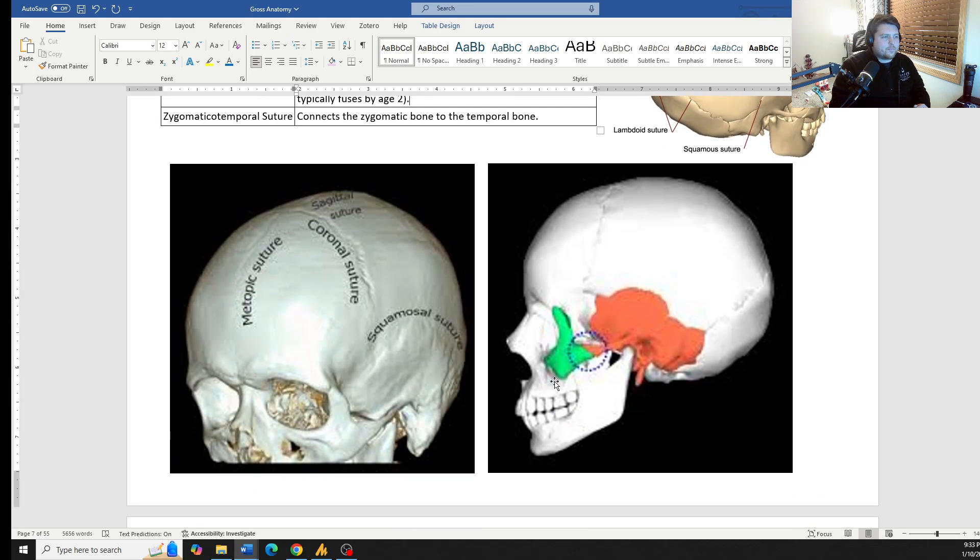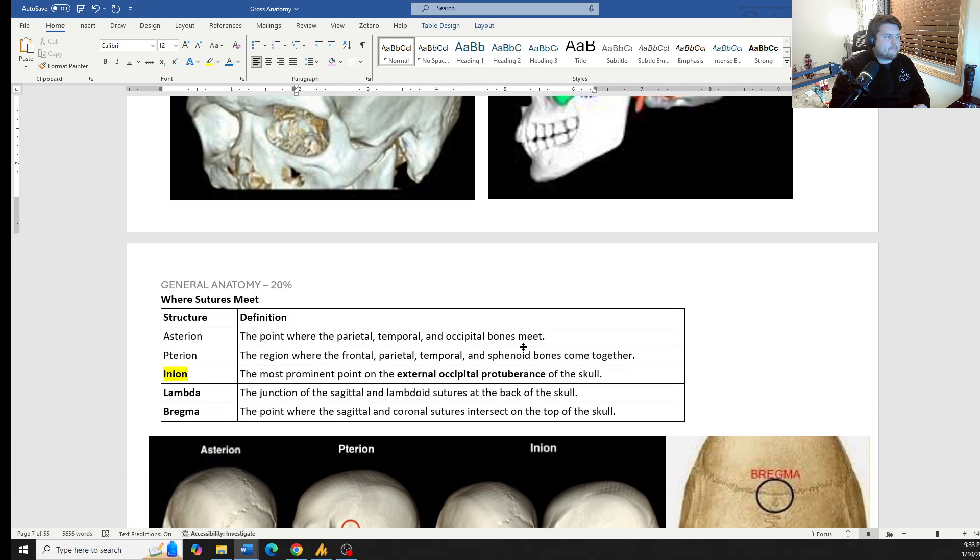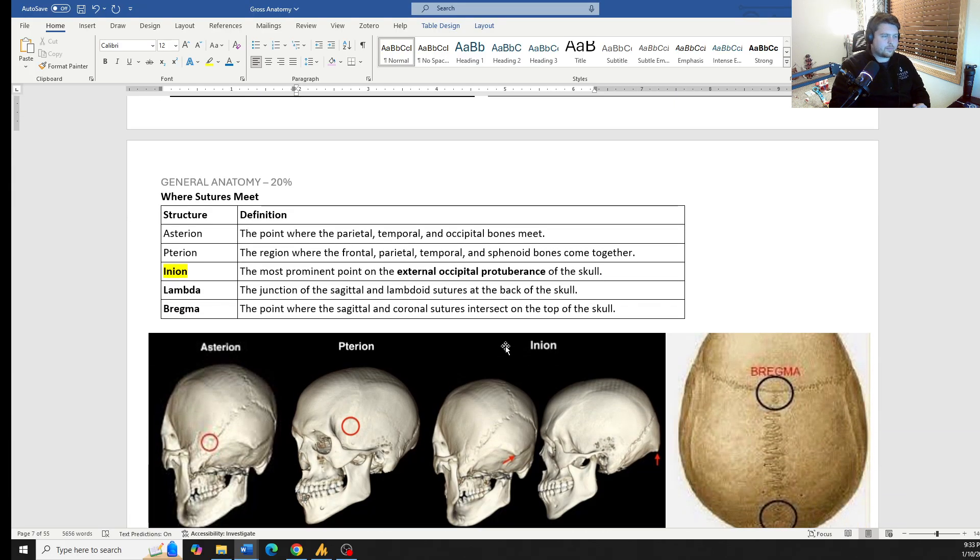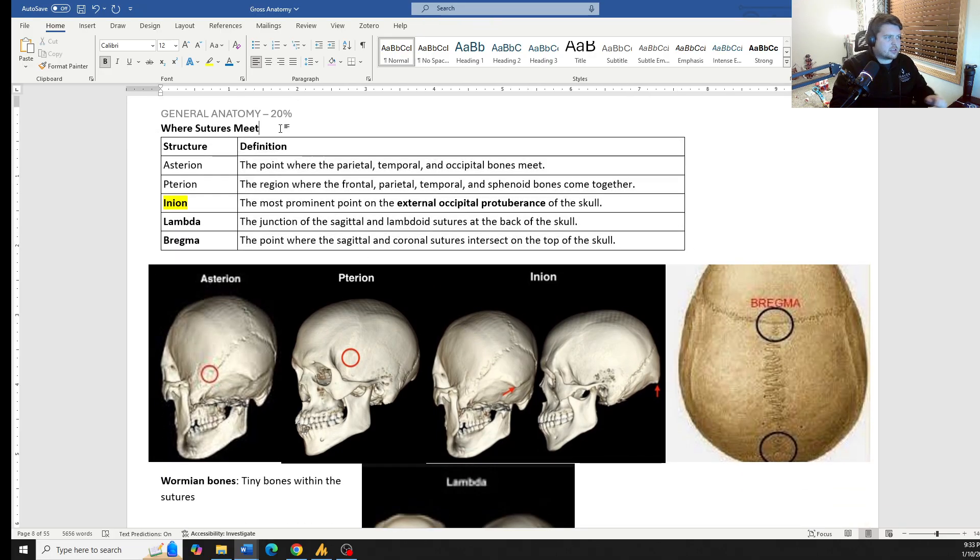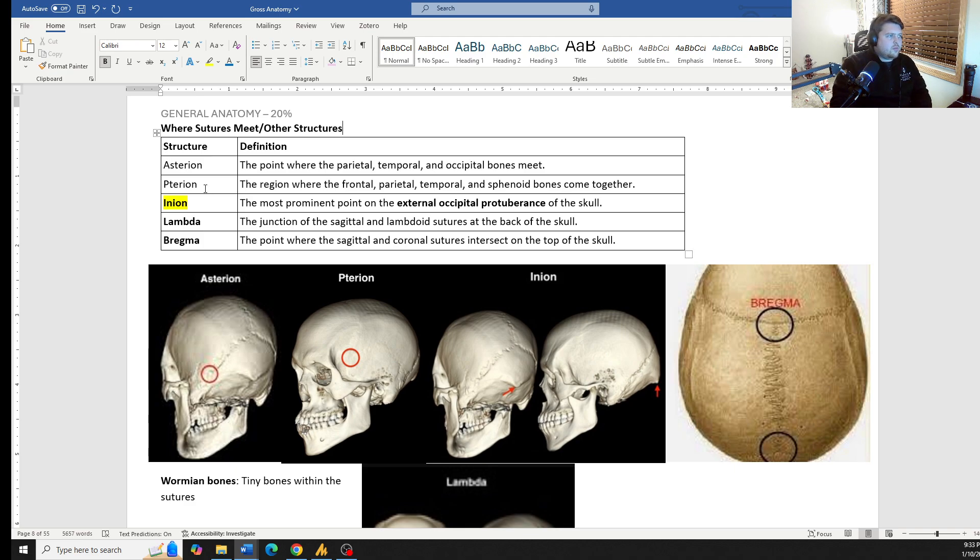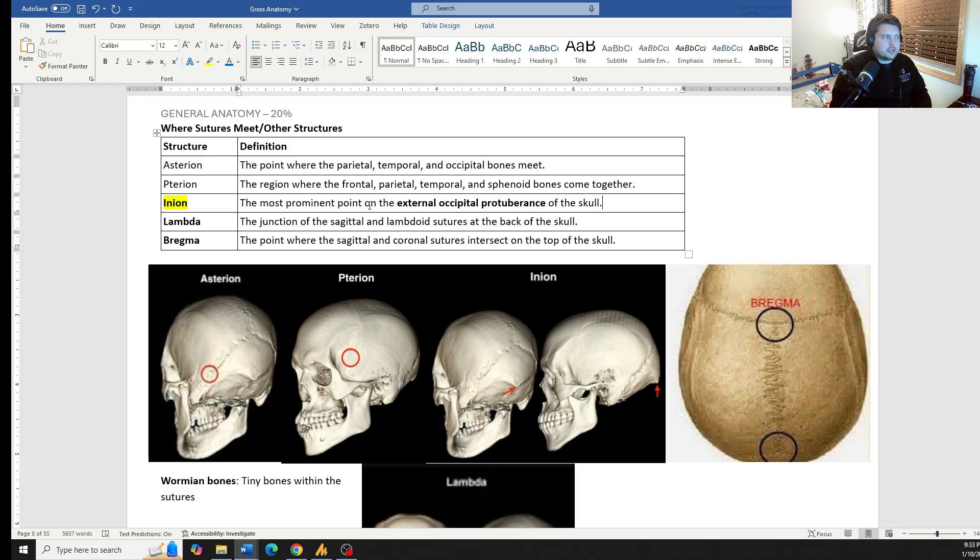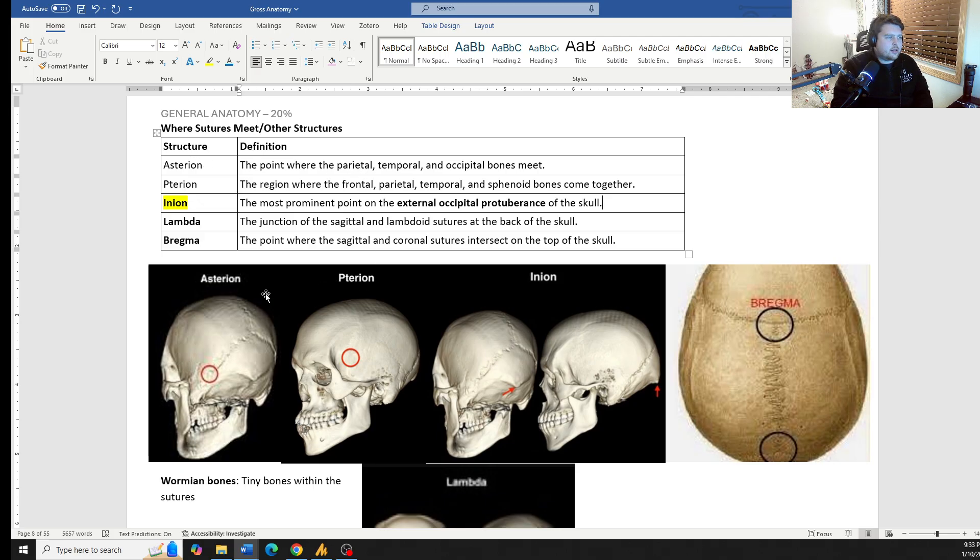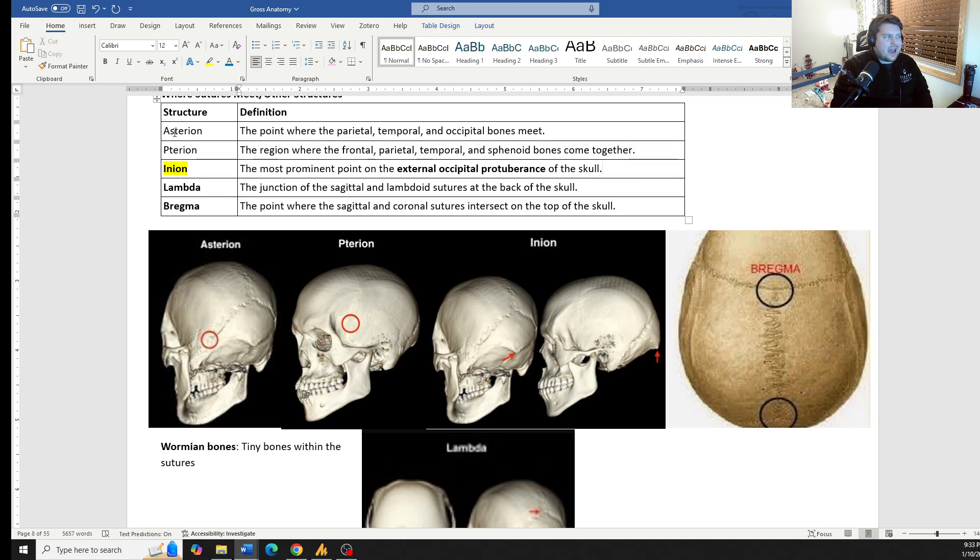It can often be fractured with facial trauma. Some of these spots, where sutures meet or other important structures, most of these are where sutures meet. The only different one is the inion, which they like to ask about. You have the asterion. This is where the parietal, temporal, and occipital bones all meet. Asterion, it makes up the back, the ass of the skull.